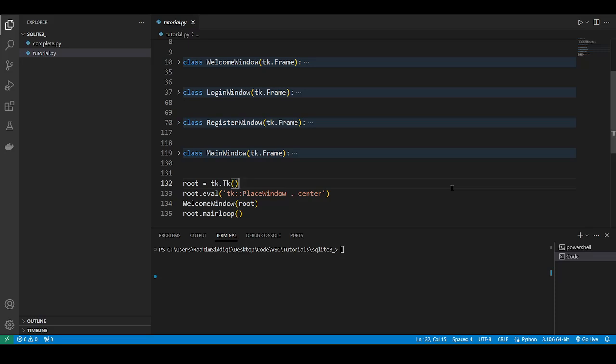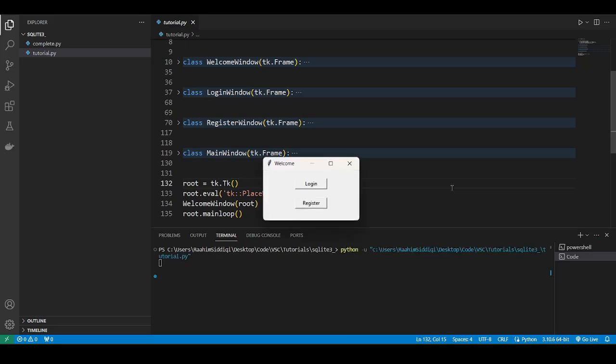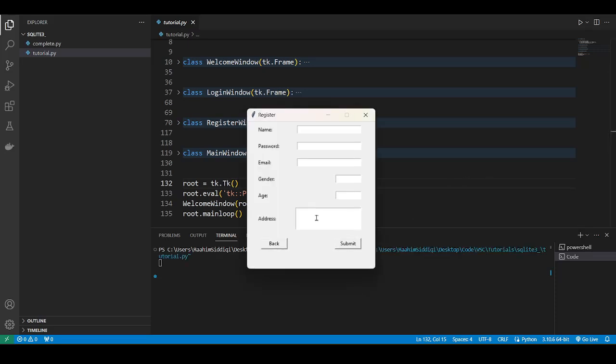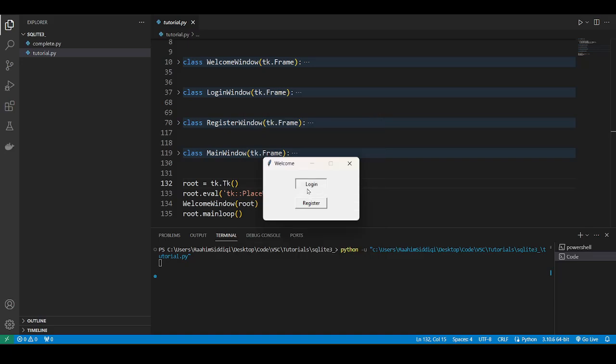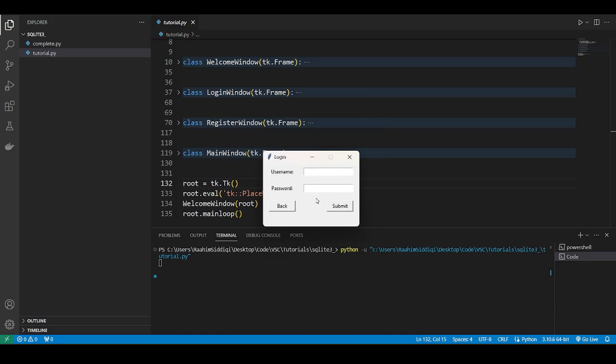So let's take a look at our application. It's a simple GUI application where you can register yourself as a user. You can also log in once you register yourself. And once you log in, it's going to take you to a main page, which shows the details of every single user. Very simple application, very basic features that you might see in many different GUI applications.